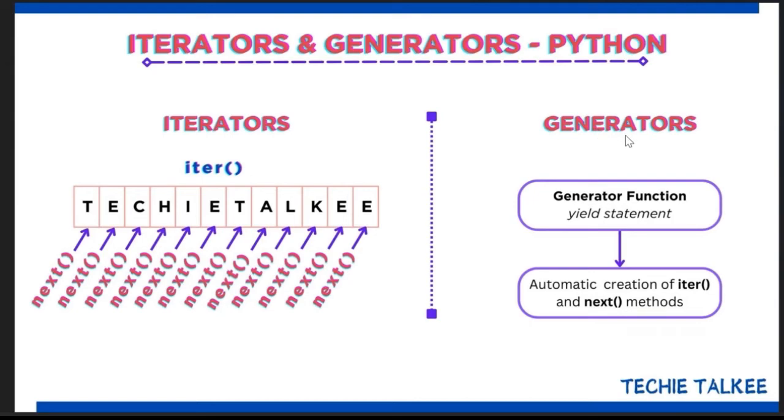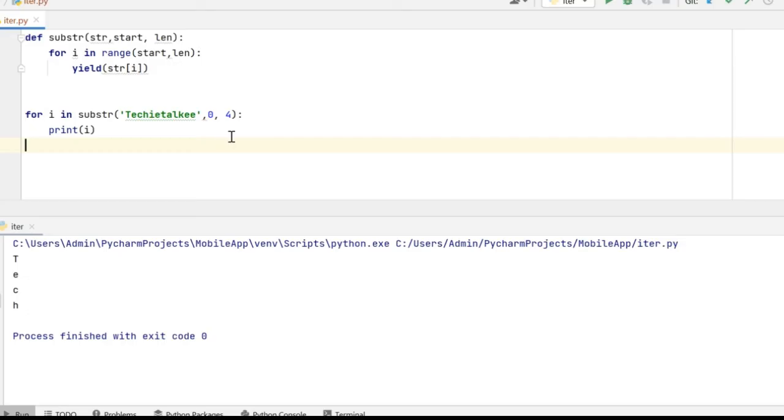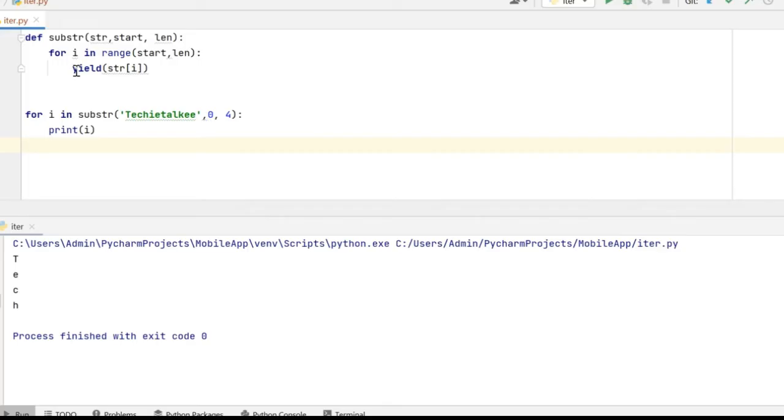Generators are linked to iterators. They actually create the iterators. We write functions using the def keyword. So similarly we write the generators using the def keyword. But the difference between the generator and the regular function is that we use the return keyword in function whereas we use the yield keyword for generators.